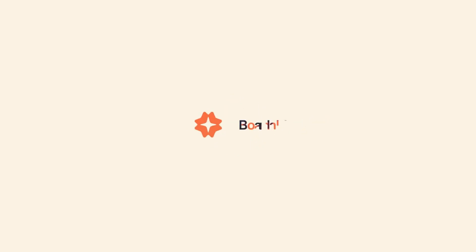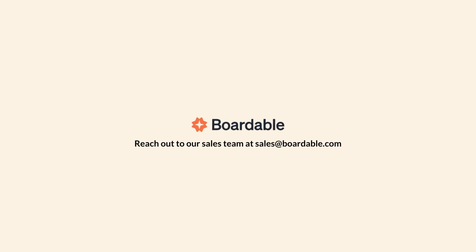Need help getting started? Reach out to our sales team at sales at boardable.com. Or if you are already using Boardable and need additional support, reach out to us at support at boardable.com. Thanks for watching. We're here to help you drive your mission forward.